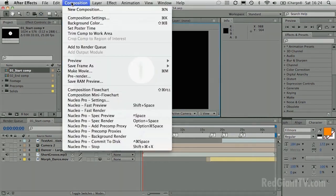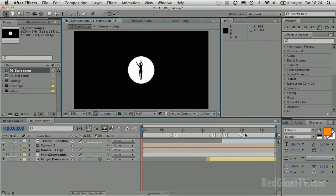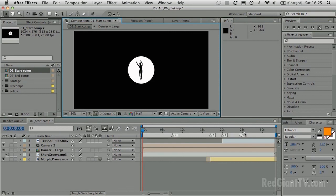I'm working in a square pixel comp — 1024x576 at square pixels. That's a very important consideration if you're using PlaneSpace or any other software that arranges layers in 3D space: always work in square pixels. Otherwise measurements can be really confusing. If you work with non-square pixels, what you think is a square with equal sides may in fact be slightly skewed due to the non-square nature of the pixels.